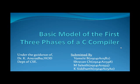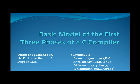Hello everyone. This is the video of our project Basic Model of the first three phases of a C compiler, submitted by Kwamsi B, Shravan C.H, M. Sarket and K. Siddhar, under the guidance of Dr. K. Anuradha, HOD, Department of CSE.